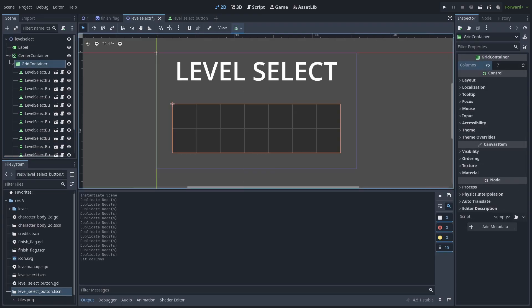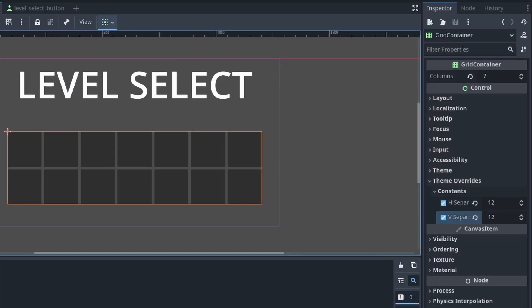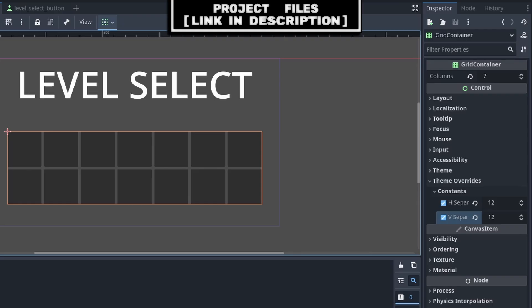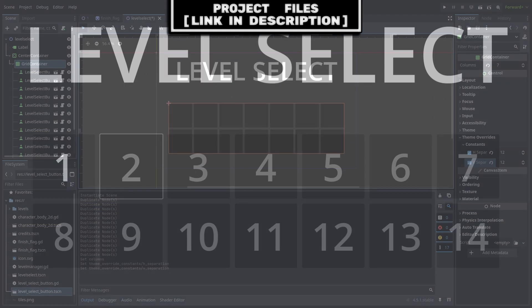Additionally, because we are using a grid container, we change the columns to 7, so all the level buttons fit properly, as there is 14 levels in my game, and there is only enough space to show 14 levels. Then under Theme Overrides, Constants, we can change the amount of separation between each level select button, for both the horizontal and vertical.